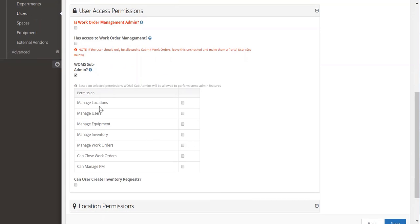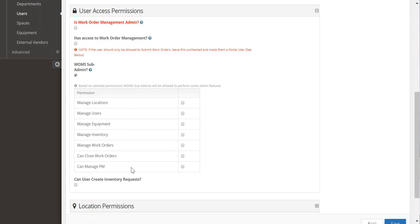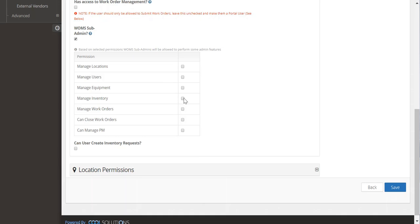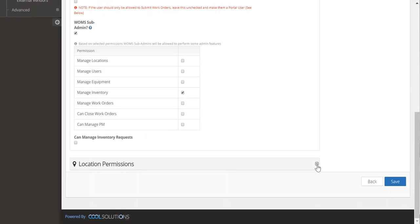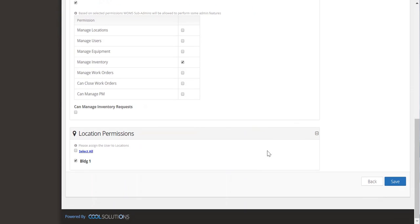So for instance, you can have them manage just locations, users, equipment, inventory, work orders themselves. They can close work orders or they can manage preventive maintenance. If you allow them to manage things, this means they can add, delete and change any of these topics here. And then you'll want to tie them to a location where they can perform these sub admin duties. And then you can click save.